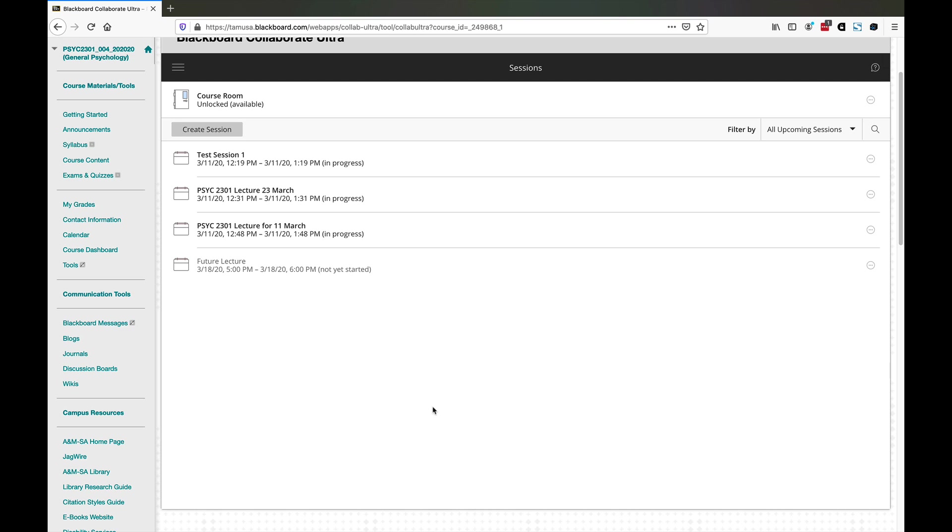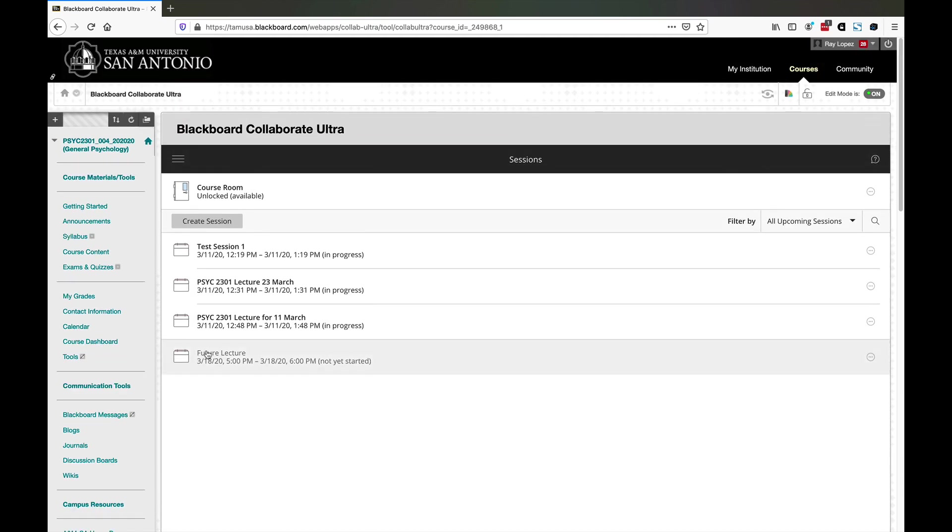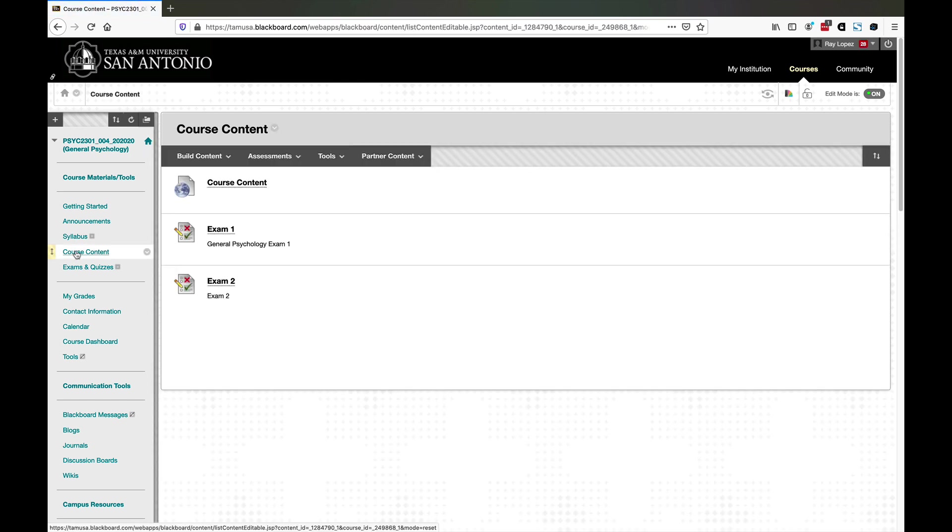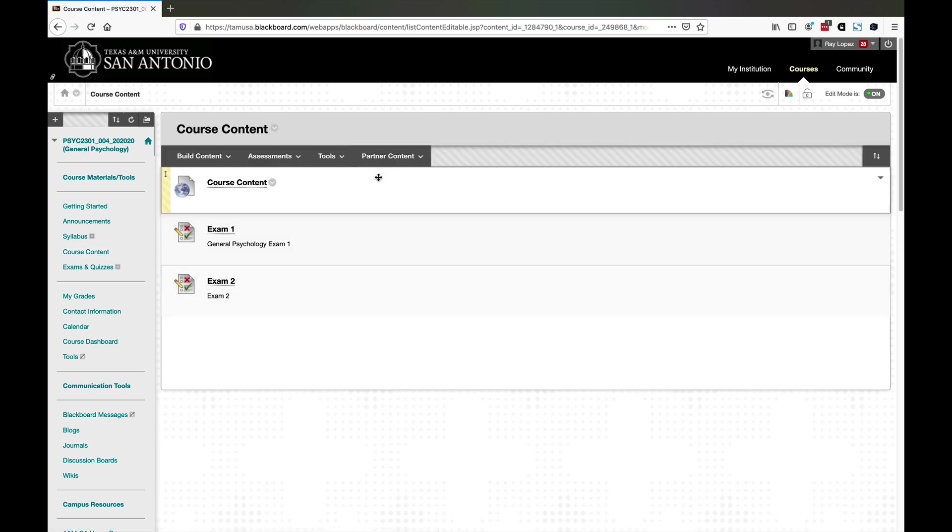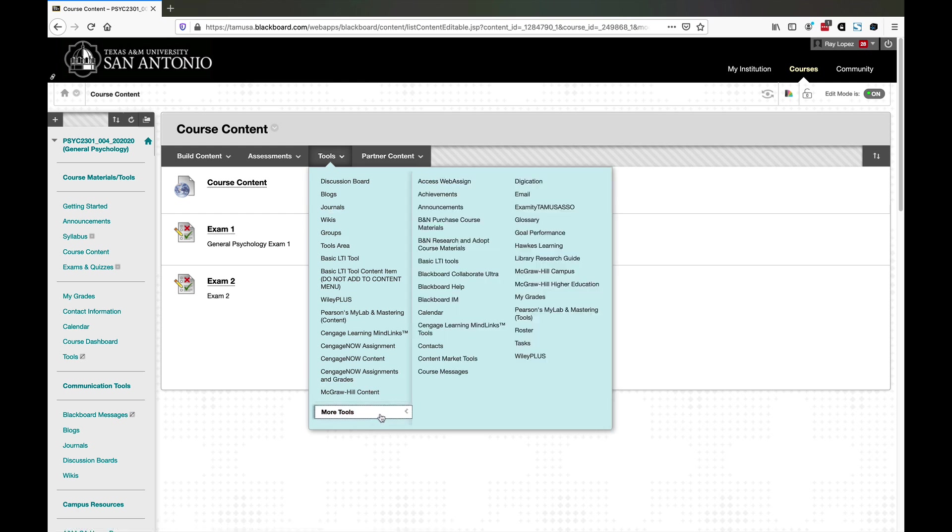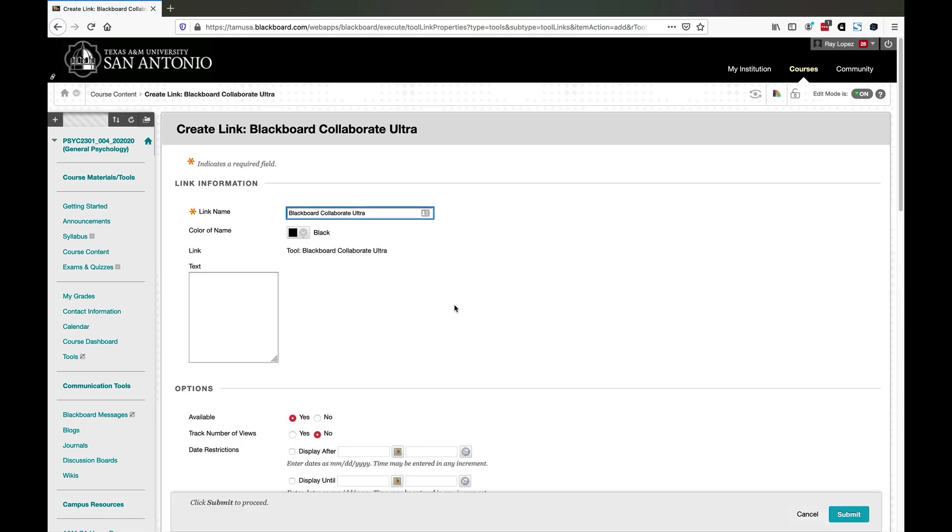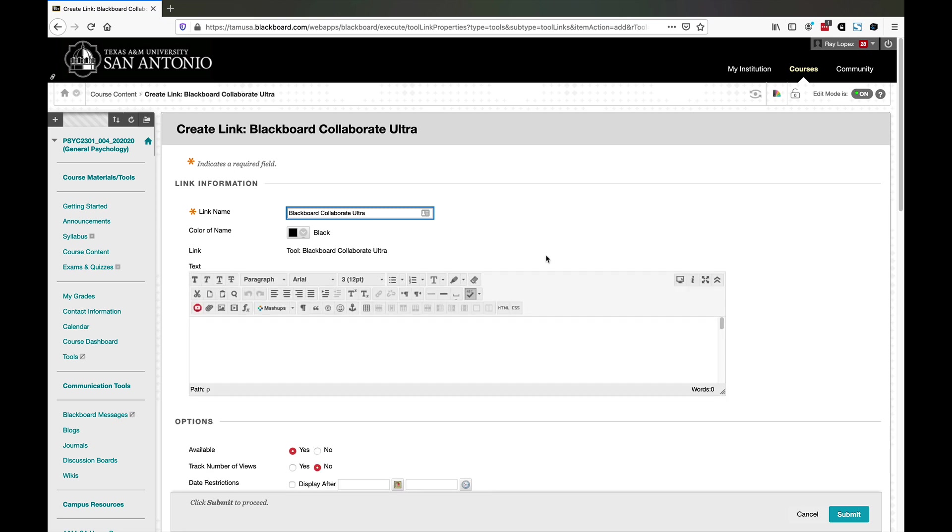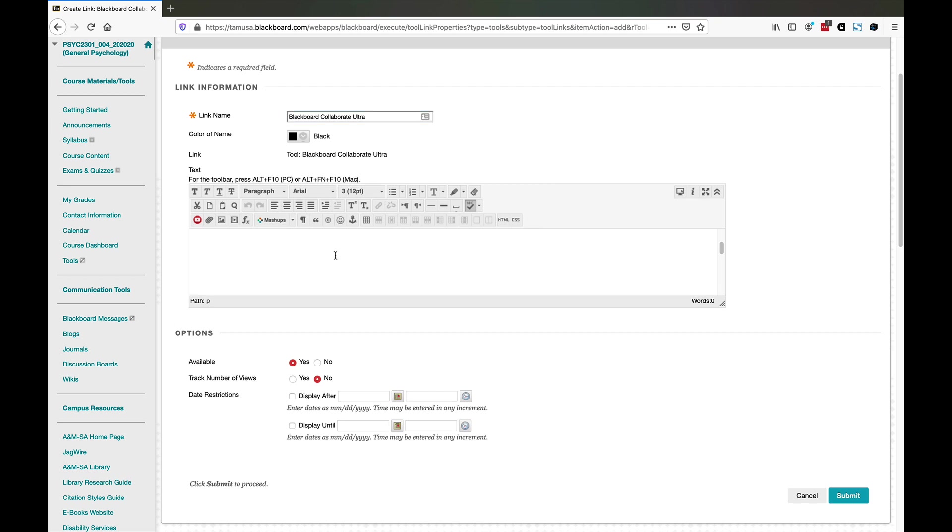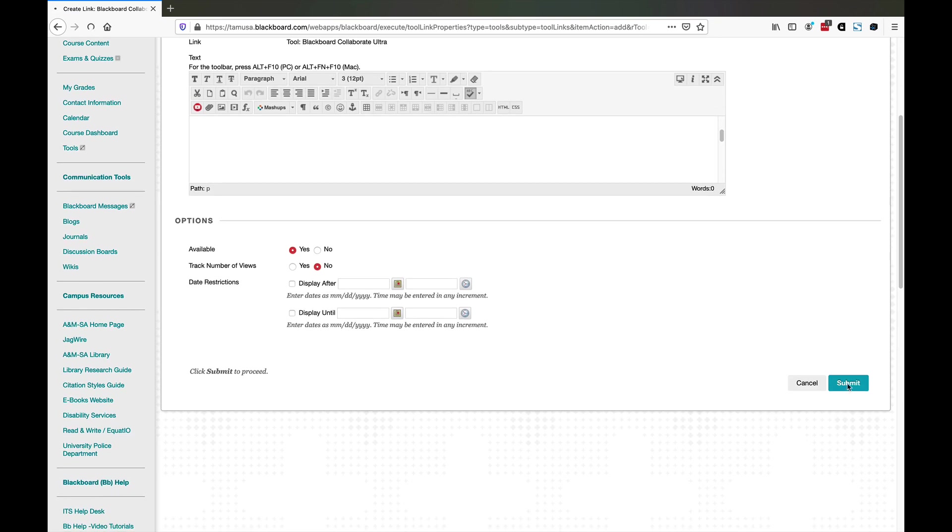There's my future lecture. What do I do with it now? One of the things you can do is go ahead and go to course content and give them access to the future lecture by adding a link to it here in the course content. If you go to tools, you go to more tools and there's Blackboard Collaborate Ultra. You can say available, yes. You can give it a link description here if you want and then hit submit.